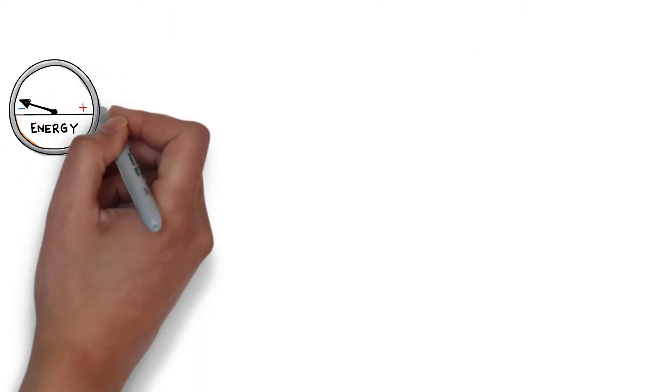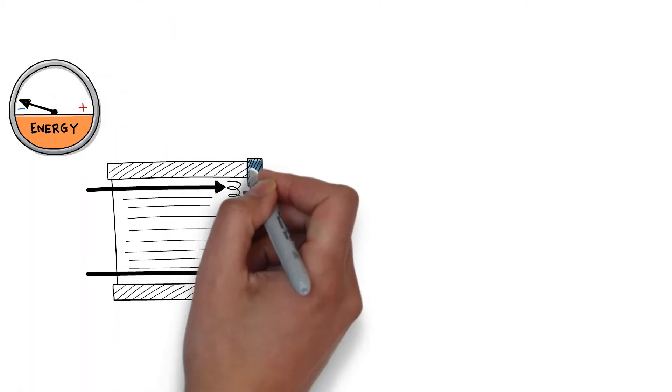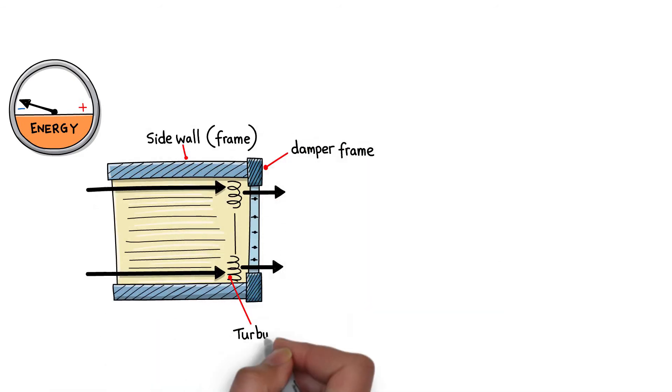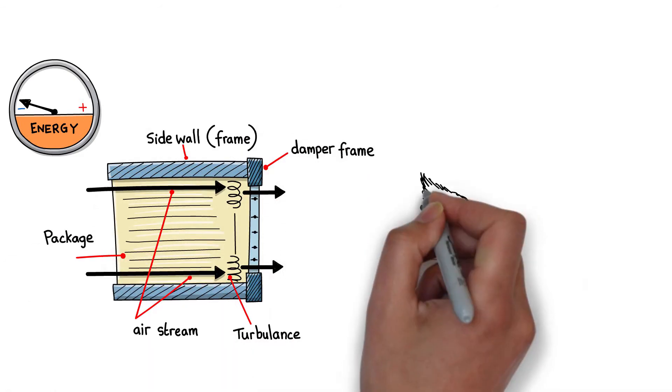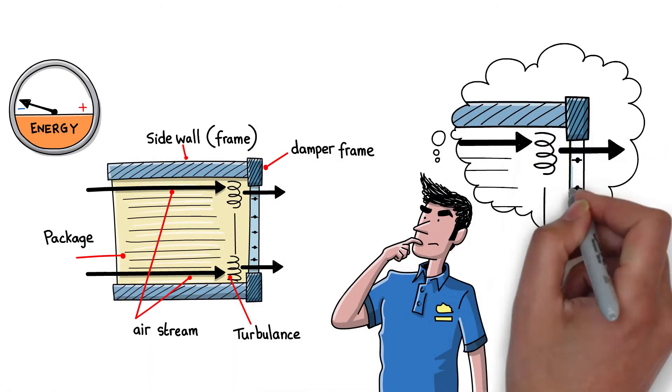Although some non-Hoval control dampers may appear to fit and do the same job, they do not. They cause airflow turbulence which results in loss of efficiency.